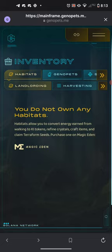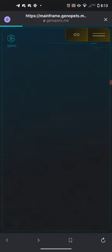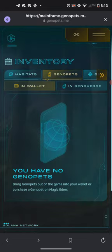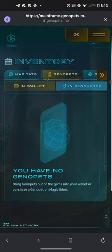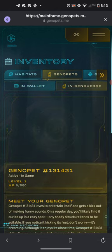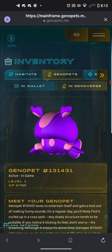Click 'Genopets' across the top. When it says there are none in the wallet, that is correct. What you want to do is on that second row where it says 'In Genoverse,' select that option. When you go over to the Genoverse option you should see your Genopet in that section. You are now connected your Genopet app account to your Solana wallet account, which will allow you to partake in the play-to-earn aspect of the Genopets game.